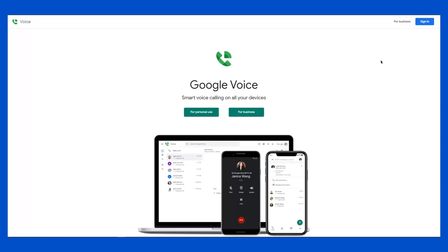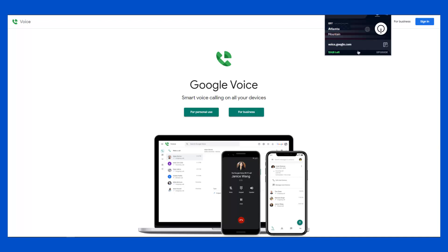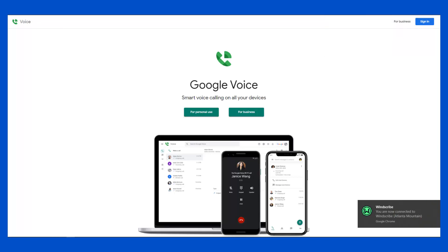Starting with the free way: the first thing you want to do is make sure you have a VPN installed. If you don't, you can go ahead and search for Windscribe and install it. There are other VPNs you can use like ExpressVPN, Hotspot Shield, and many more. Since I'm using Windscribe, I'm going to go ahead and connect it — I'm connected now, so I'll reload this page.